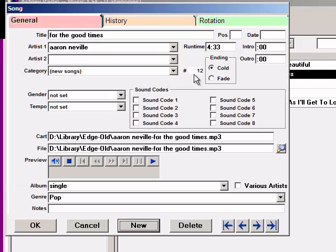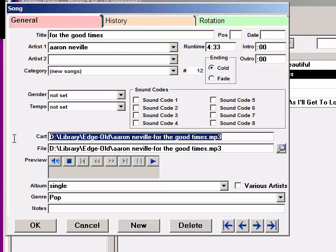Let's open the song card for Aaron Neville now. We see the Cart and File field both have the second drive path file name for the song.